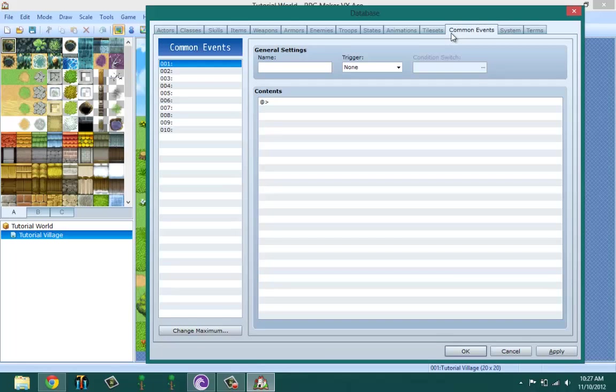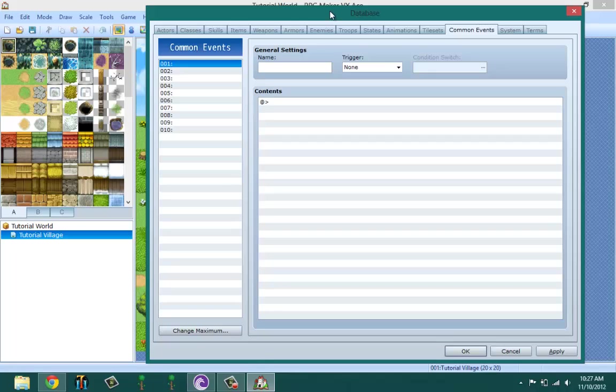Common Events are the events that run throughout the whole game. Well, not run throughout the whole game, but could be applied in any map. That means if you're in this one map, you could have the same common event affect you in the other map, unlike regular events which only affects the map that they're in. So a trick that you could use is make an event one in one map and then make an event one in the other map.